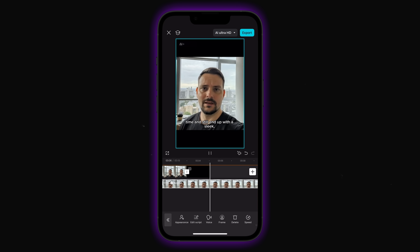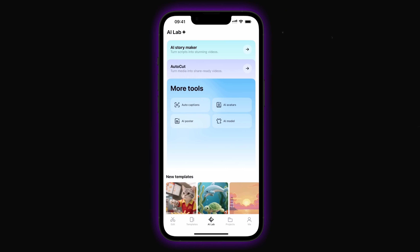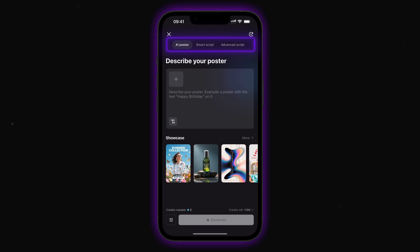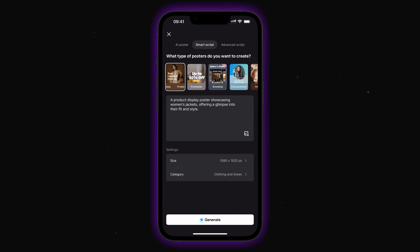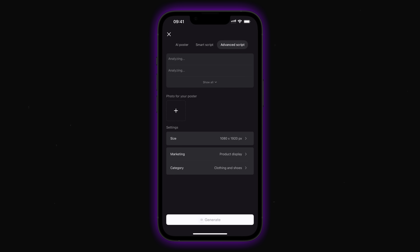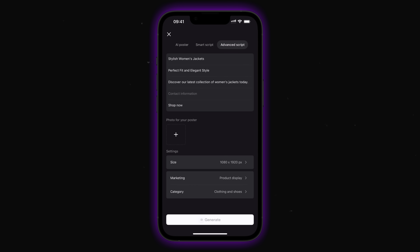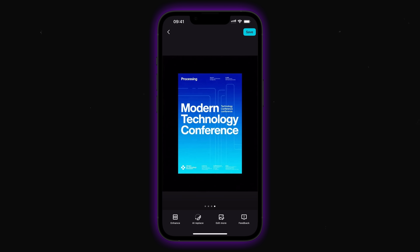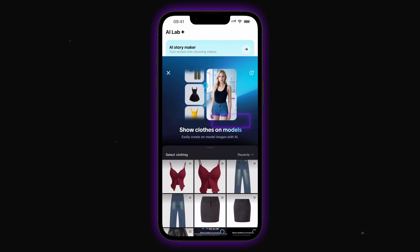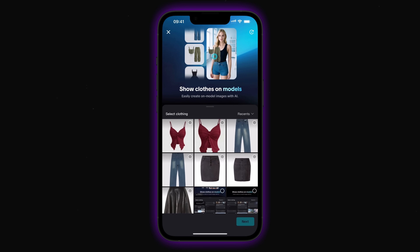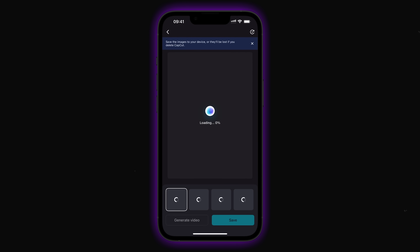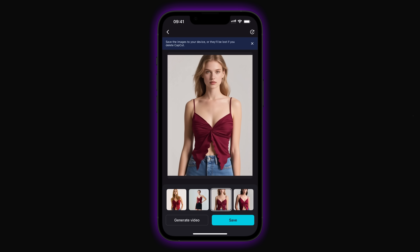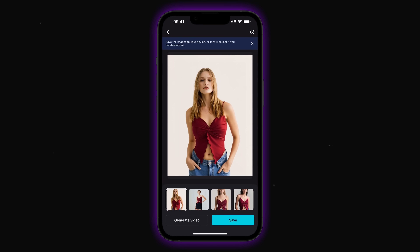You can even create custom voices for personalized content. AI Poster offers three creation modes: Traditional mode generates posters from text descriptions; Smart uses optimized templates for promotion and branding; and Advanced gives full control over headlines, subtitles and call-to-action buttons. AI Model showcases clothing on virtual models without photoshoots — upload any garment image, choose from 50-plus models and poses, and get realistic garment simulation. Perfect for fashion brands and e-commerce.